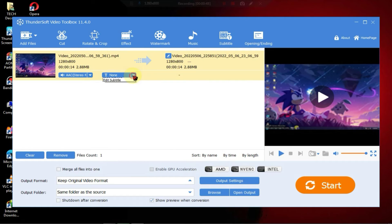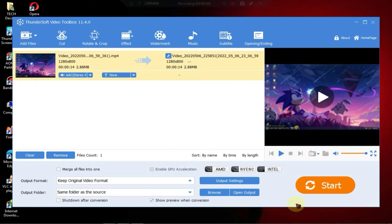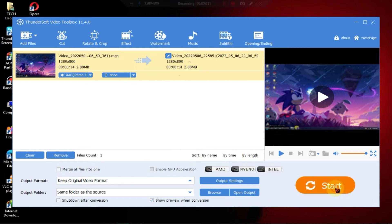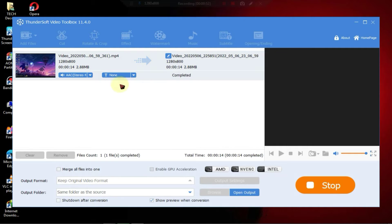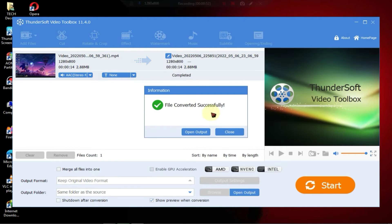It offers basic editing capabilities such as adding text, annotations, and simple effects to recorded videos.